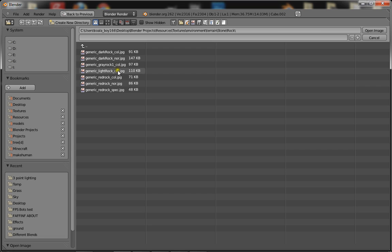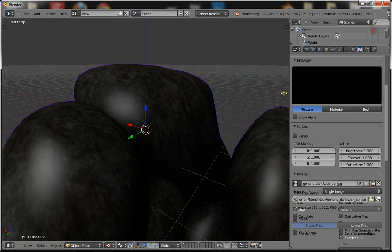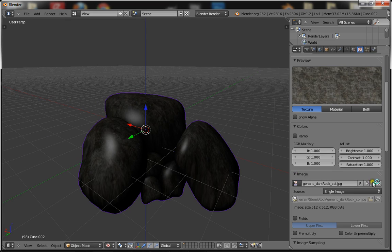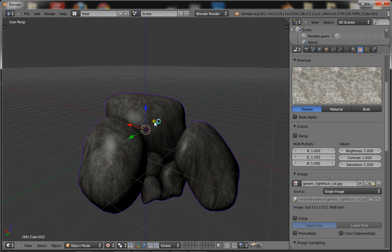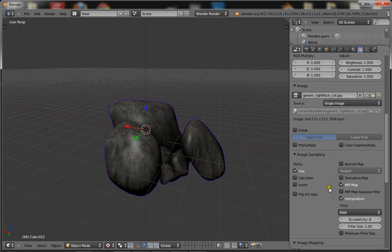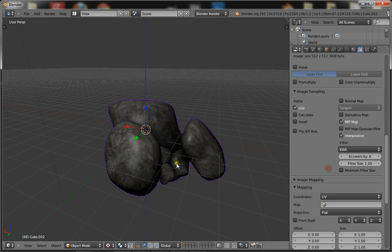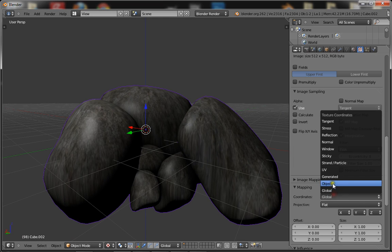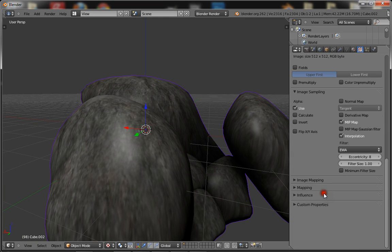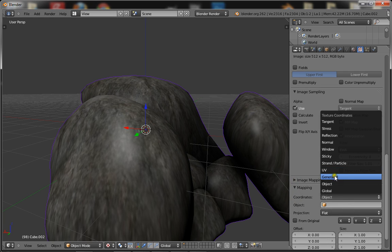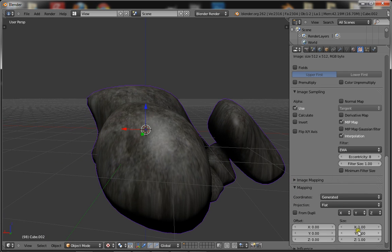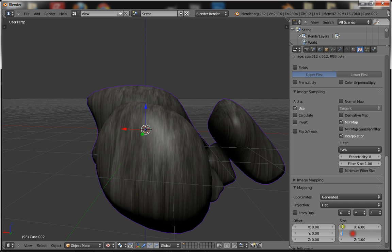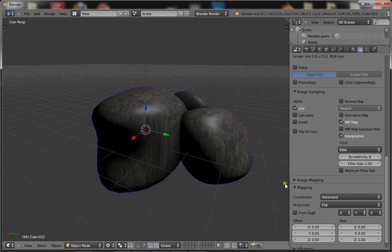There we go — generic light rock. Dark rock actually. Too dark. That's better. You want to set it to UV. Seeing as I unwrapped it wrong, I'll just stick with Generated. You want to tile it off a bit — just for example, 6x6.